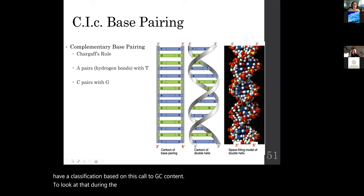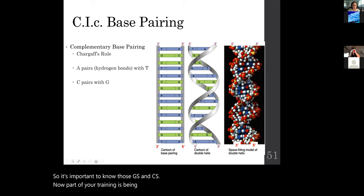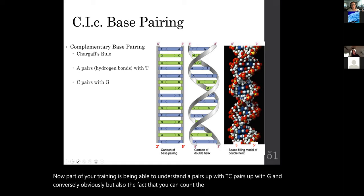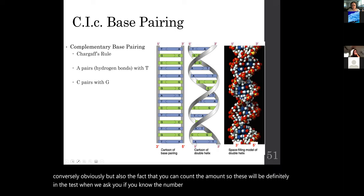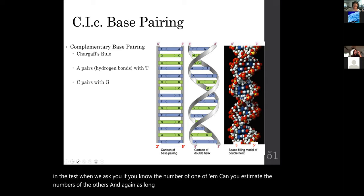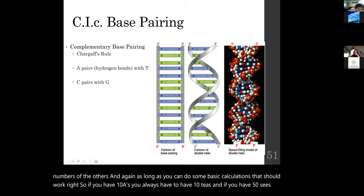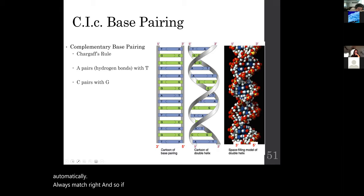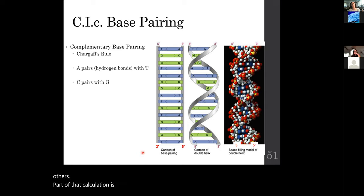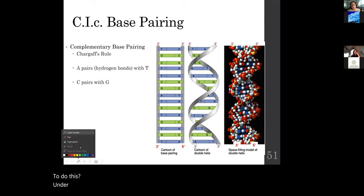Part of your training is understanding that A pairs with T and C pairs with G, and being able to count and calculate amounts. These will definitely appear on the test: if you know the number of one base, you can estimate the others. If you have 10 A's, you must have 10 T's. If you have 50 C's, you automatically have 50 G's — they always match. And if you have 100 bases total in a double strand, that means you have 50 base pairs.